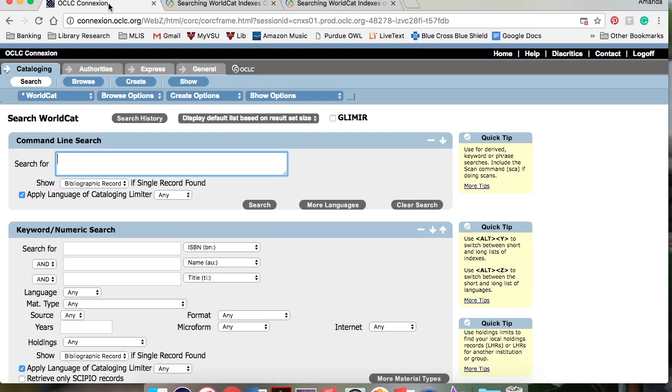An example of a derived search is the name title search, where the index label ND is combined with the first four letters of the author's last name and the first four letters of the title.